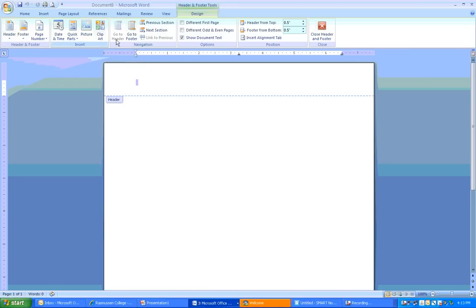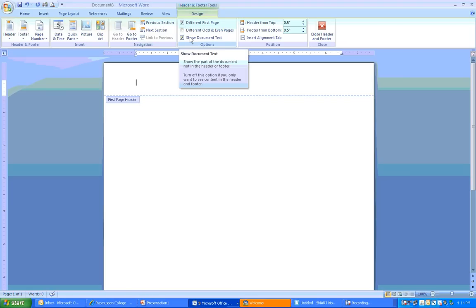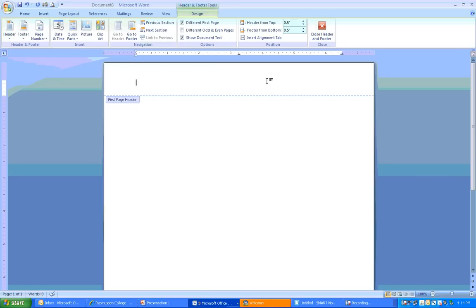After you've done that, the first thing you want to do, and this is a very important step, is to click this box right here, and it says different first page. Now, what this is going to do is allow you to create a header on the title page that's going to be different from the pages that follow, because you're going to need to include some information on the title page that's not going to be there on the subsequent pages.